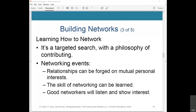How do you network? It's a targeted search with a philosophy of contributing. It's not just about collecting business cards — it's a two-way game. It's a targeted search involving giving value, sharing and exchanging information, and interacting with people.